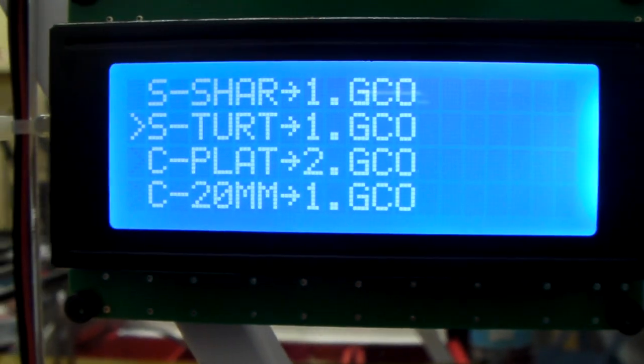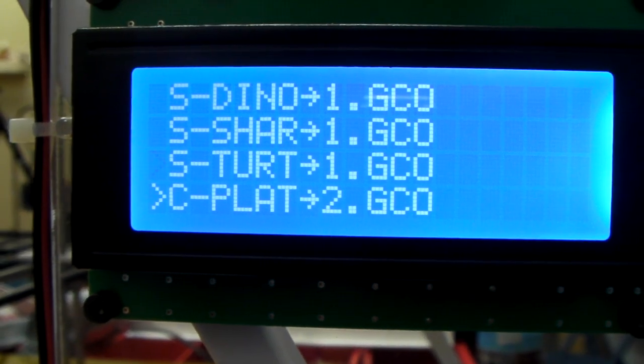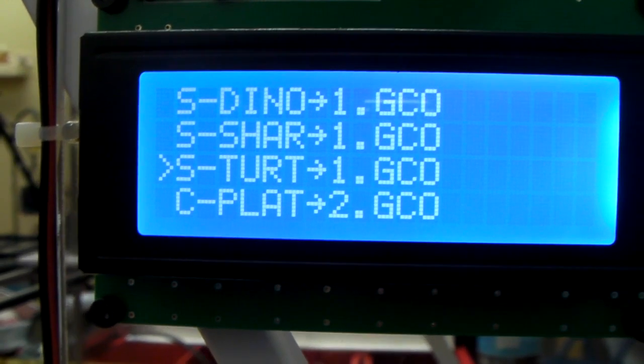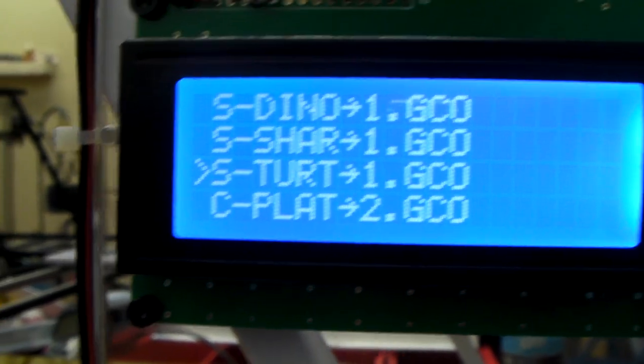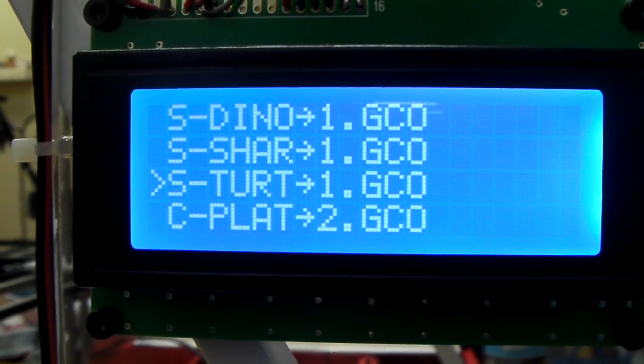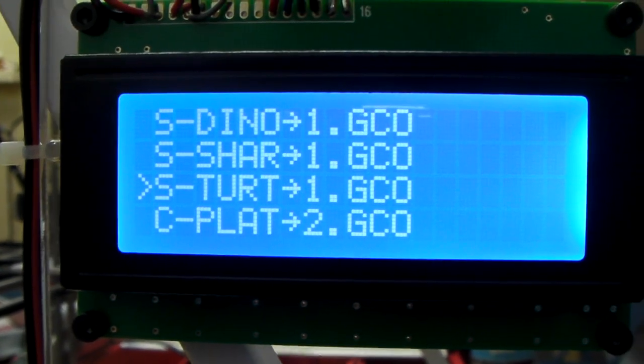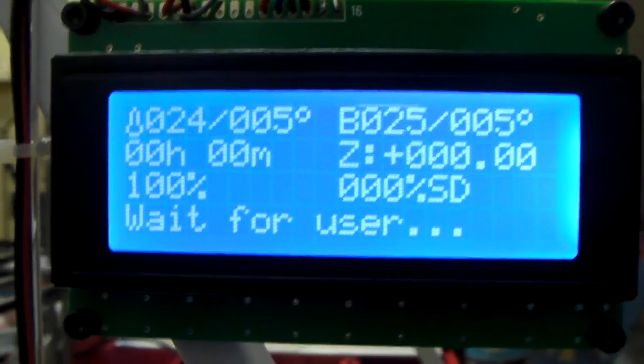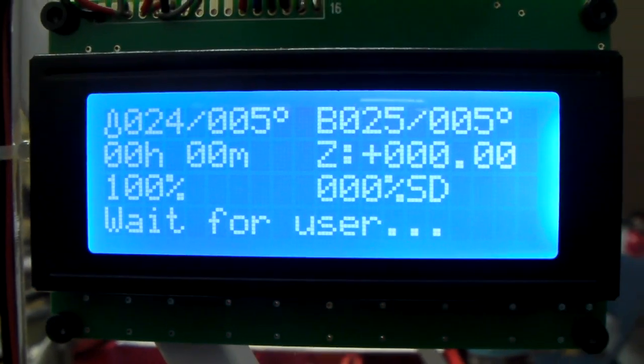So what we're going to do is we're going to print out, let's say we want to print out a turtle. We'll go ahead and select that. We'll enter. Now there's your information.